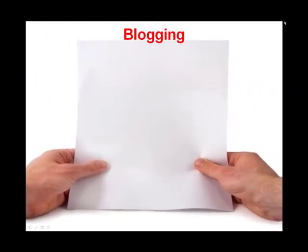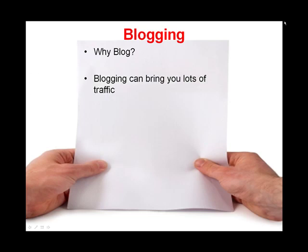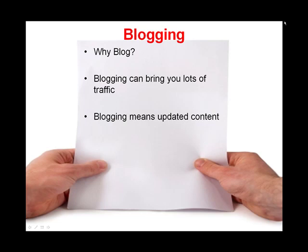Okay, so in this video I'm going to show you guys how easy it is to blog. Blogging is extremely important because if you do it right, it can bring you lots of traffic and get you in good with Google. Google really likes current updated content that is related to your site, and blogging is a great way of doing this.